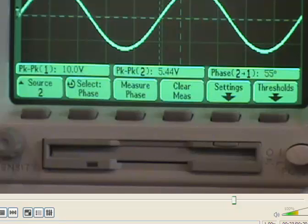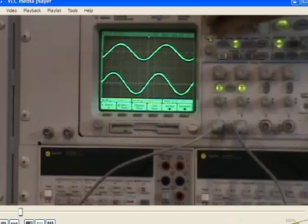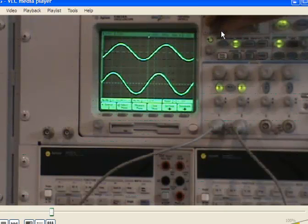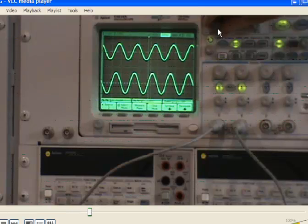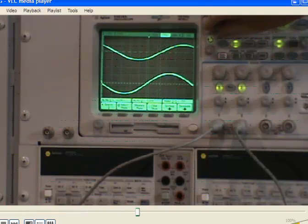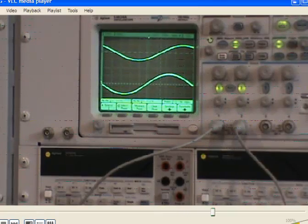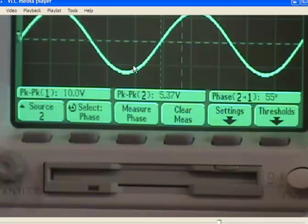Notice that to measure the phase angle accurately, we need to have a good display on the scope. We can adjust the scope display by adjusting the time control knob. To measure the phase angle, we need to show at least one period of the waveform on the scope, so we adjust the time control knob accordingly. So finally, our measured result is 5.37 volts peak-to-peak, and the phase angle is 55 degrees.